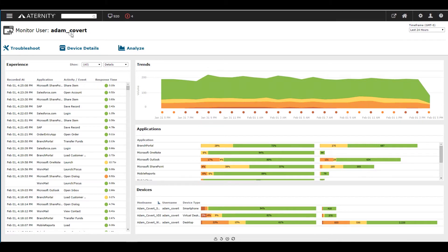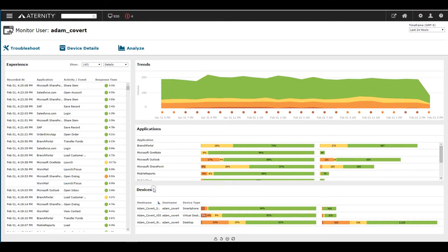Eternity monitors the true response time of any business activity the workforce executes on any application as it actually renders, while simultaneously monitoring the underlying health of the device.